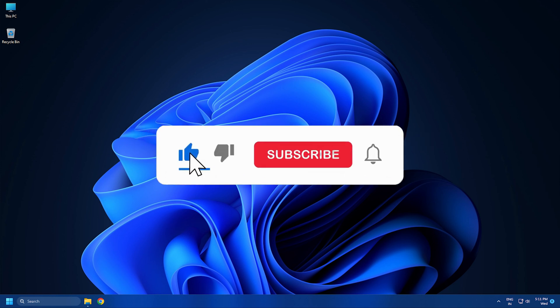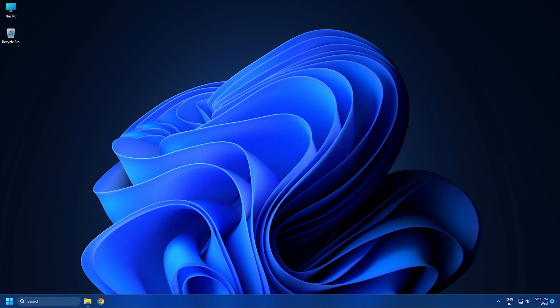Subscribe to the Windows Club for all your tech solutions related to Windows. Thanks for watching.